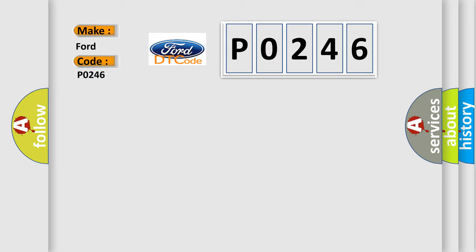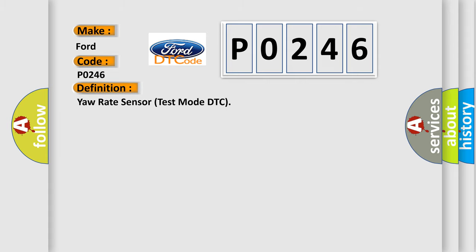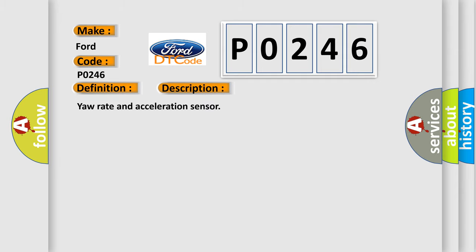The basic definition is yaw rate sensor test mode DTC. And now this is a short description of this DTC code: yaw rate and acceleration sensor.